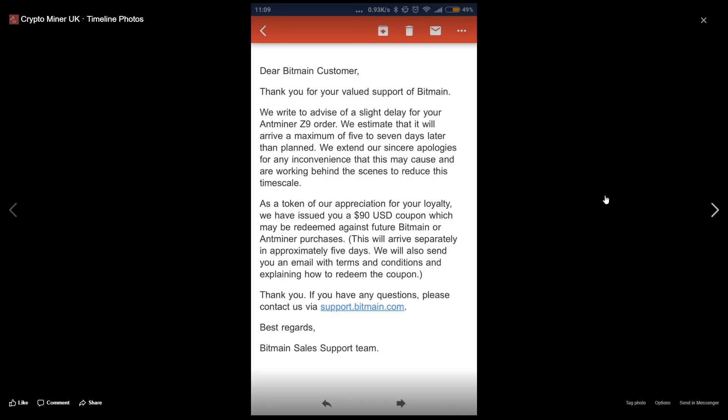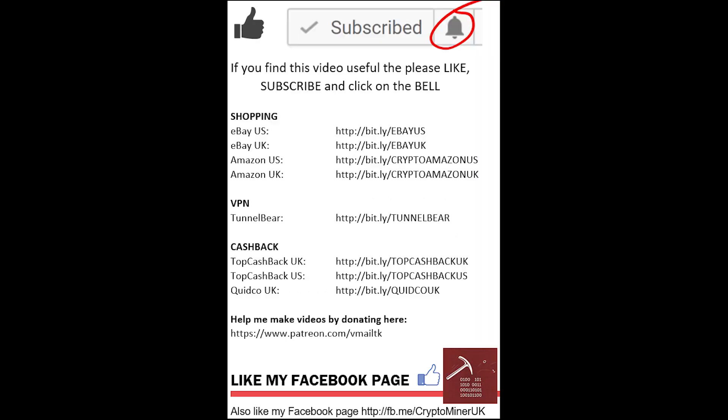I've written the script now because the Z9 Big League has been delayed about five to seven days, which is good news for the Z9 Mini people and the A9. Bitmain are going to be giving people a $90 coupon, which is not much really. If you've liked this video and found anything useful, leave a thumbs up.